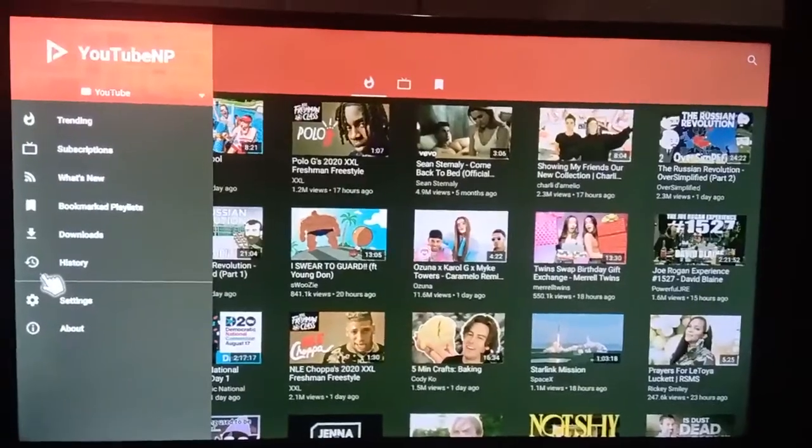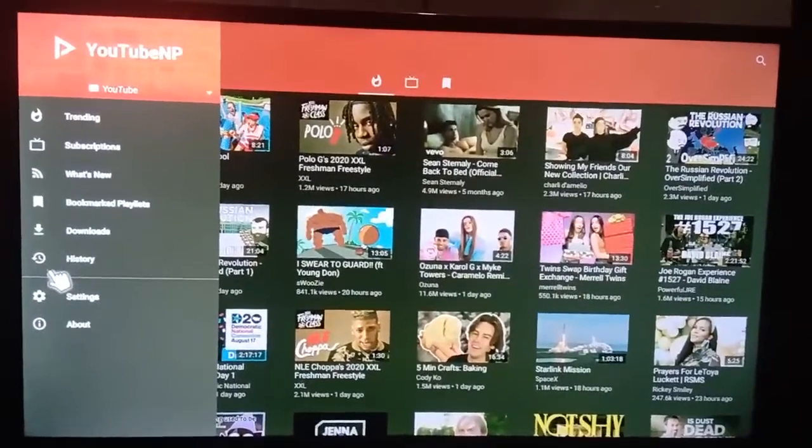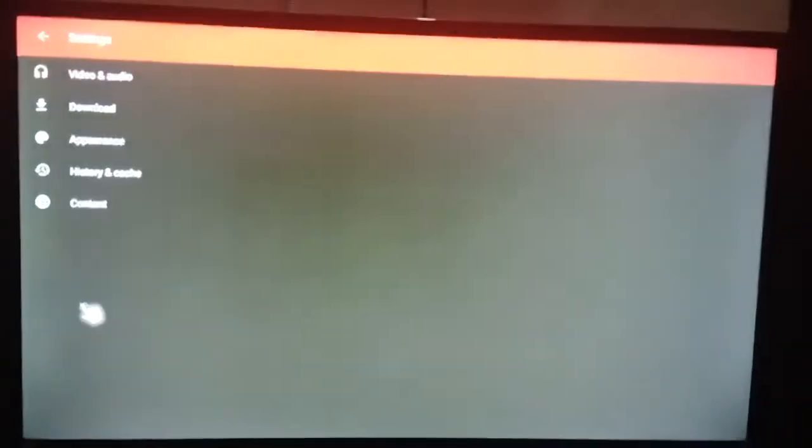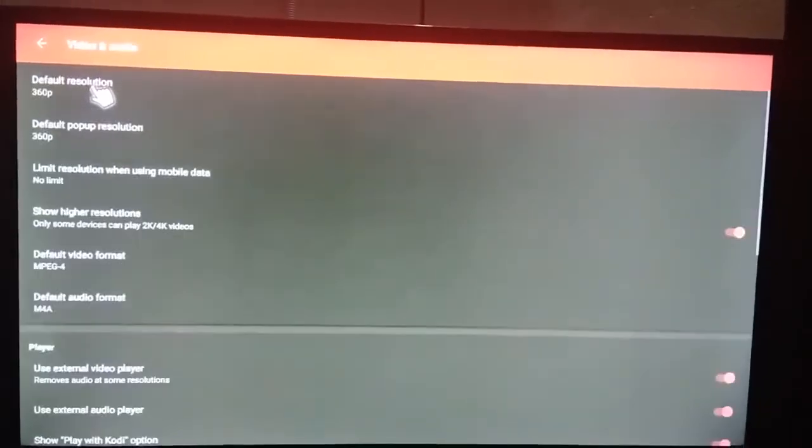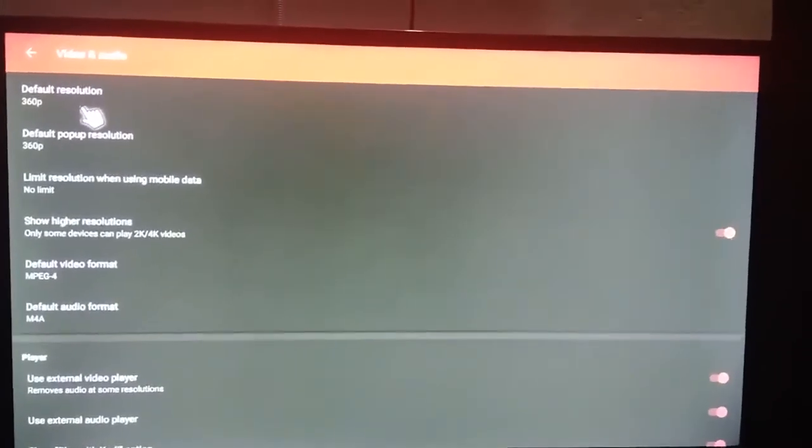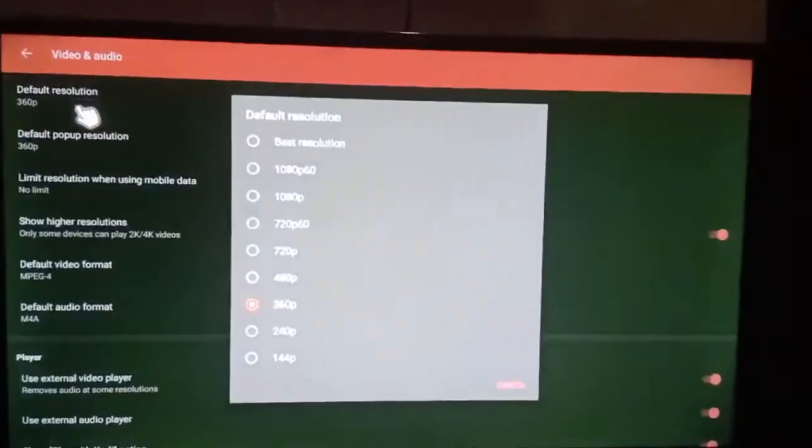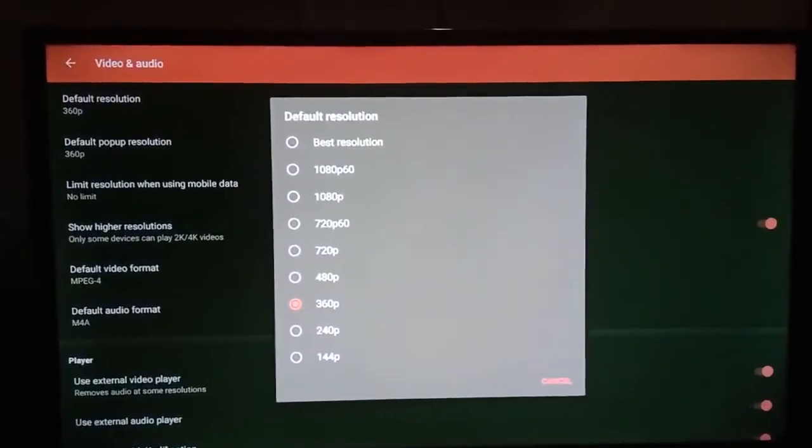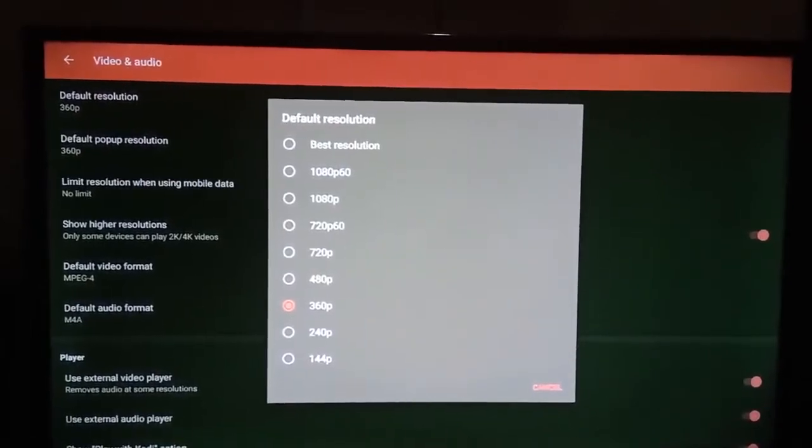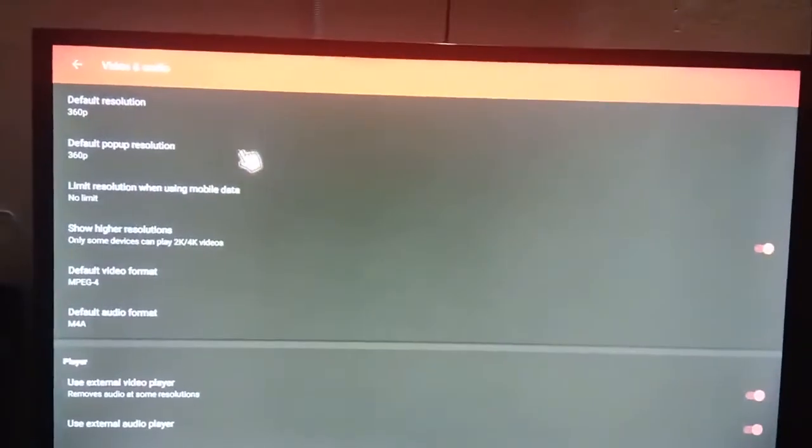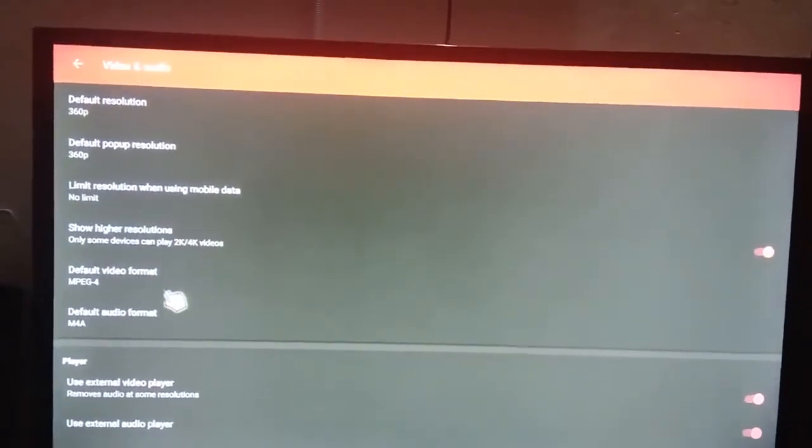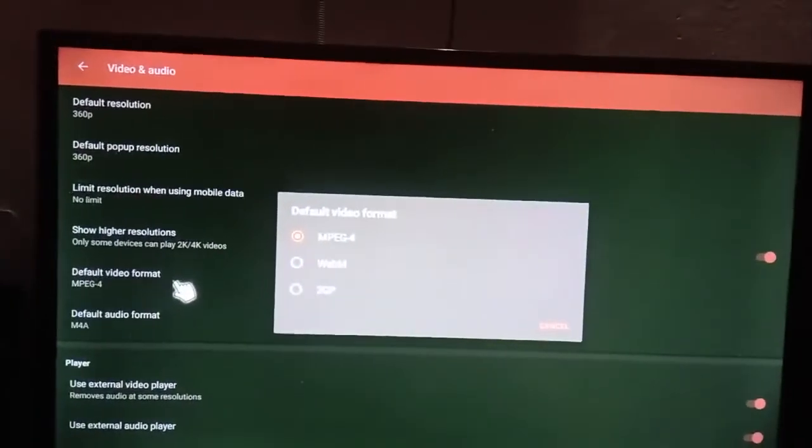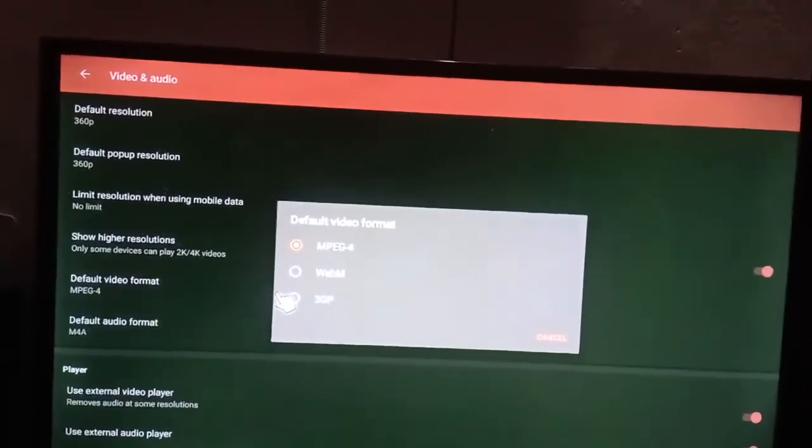In options, we have history and settings. In settings, we have default resolution quality. In default resolution, which one we need, we can set it. We can set video format also.